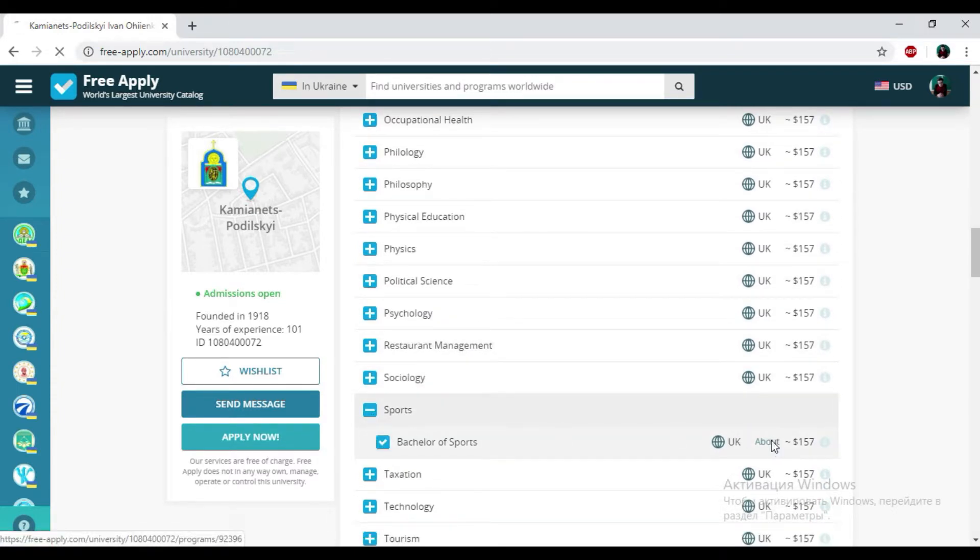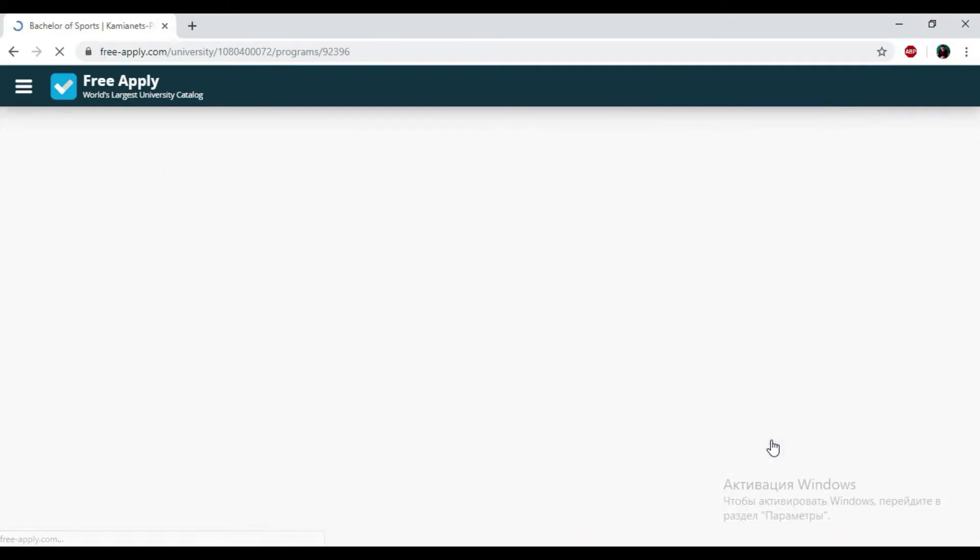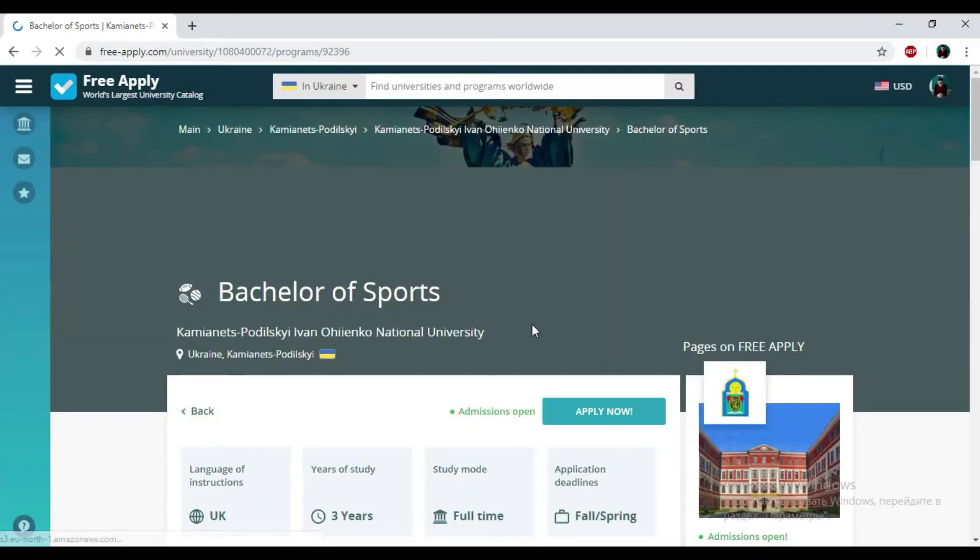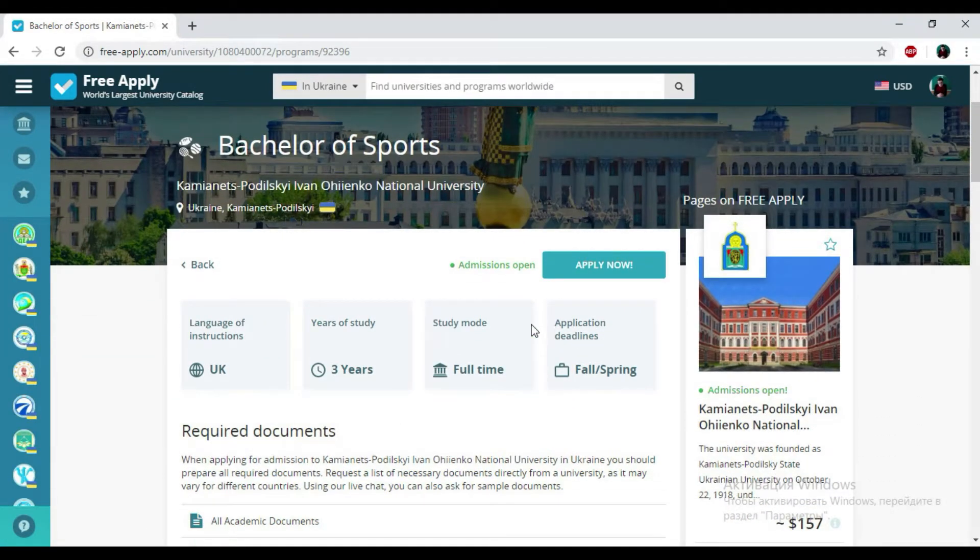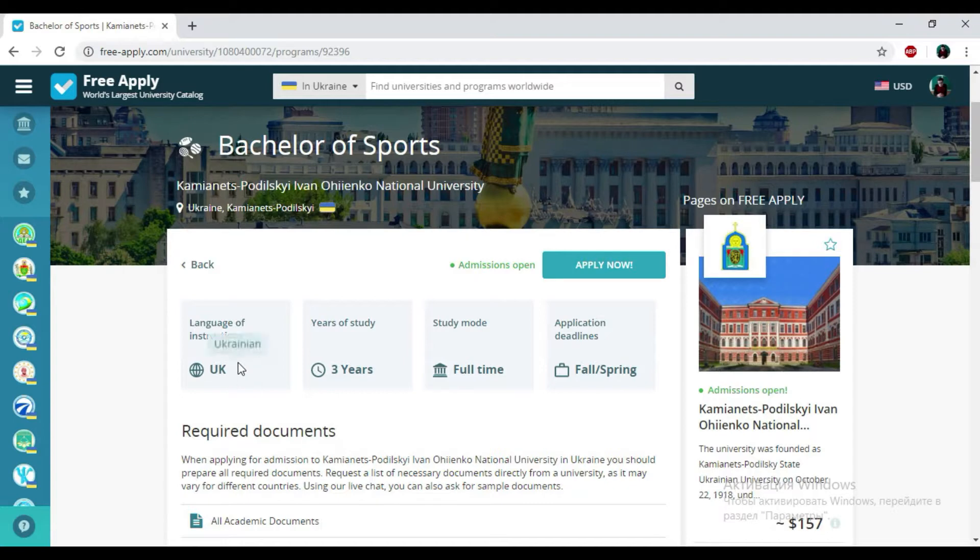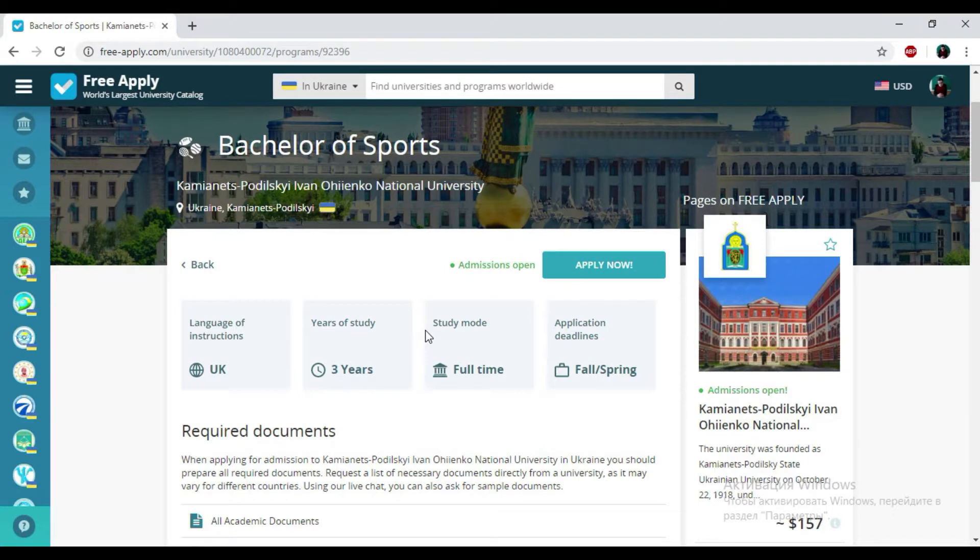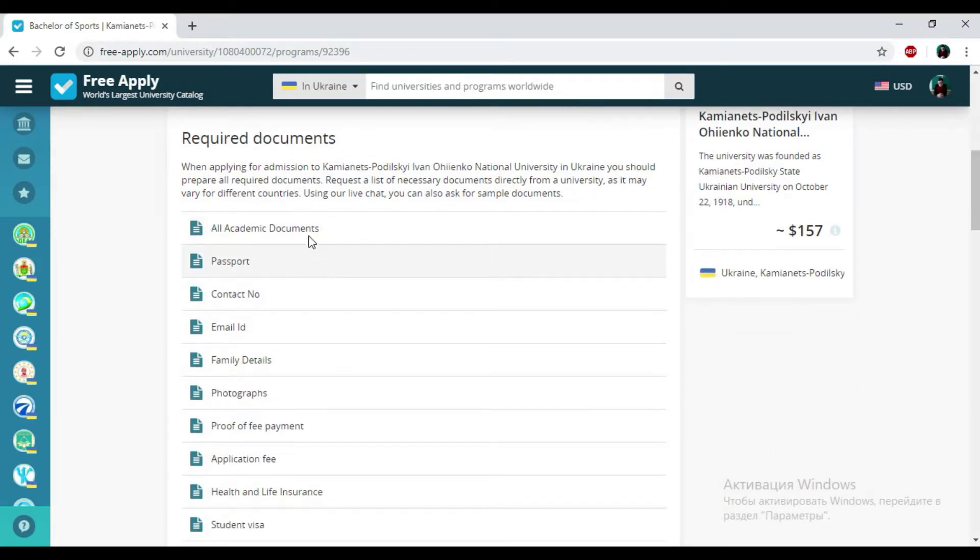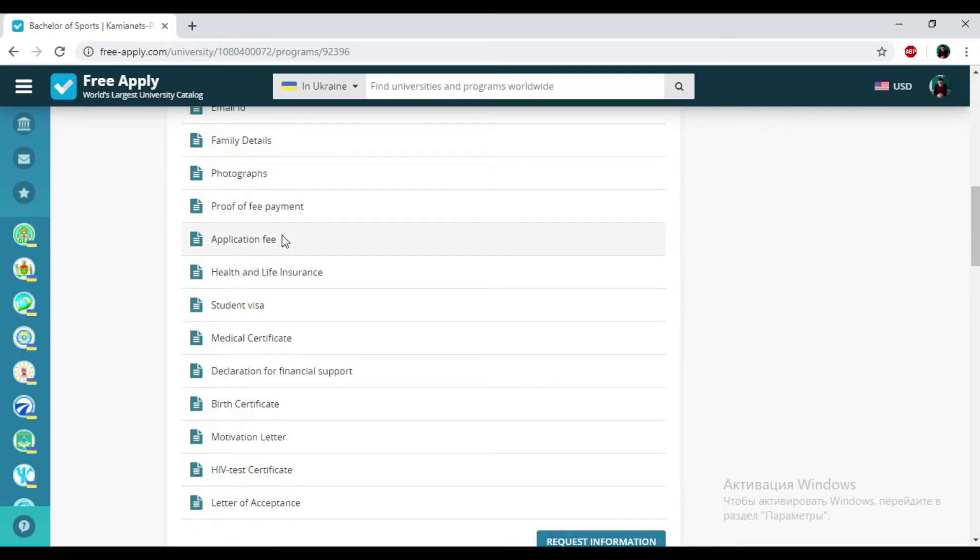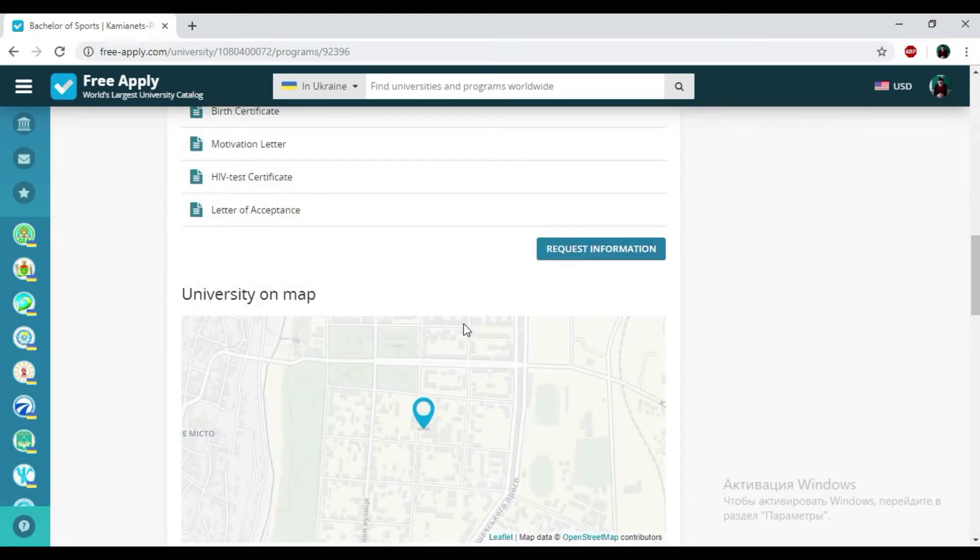If you want to know more about this program, you just need to click on about. And here you can see all information about this studying program. So we have Ukrainian language of instruction, three years of study, full study mode, and applicant deadlines in spring. You could also see all the list of required documents that you need to be a student of this university and see the location of this university on the map.